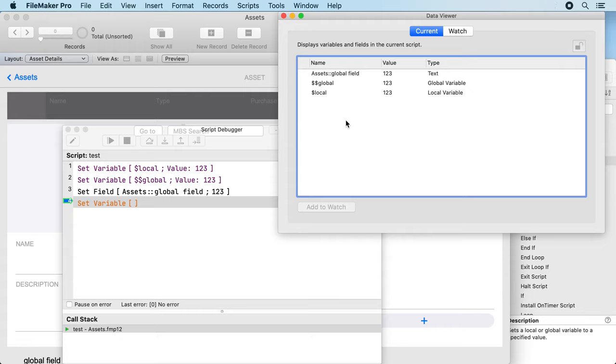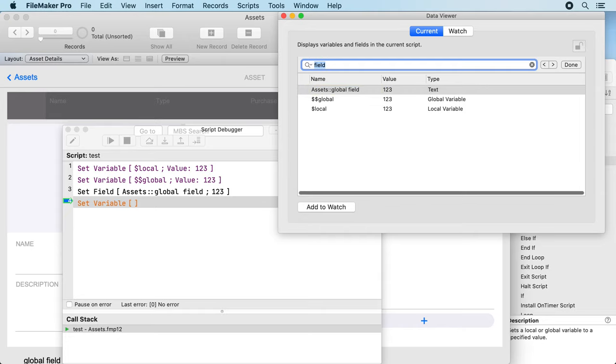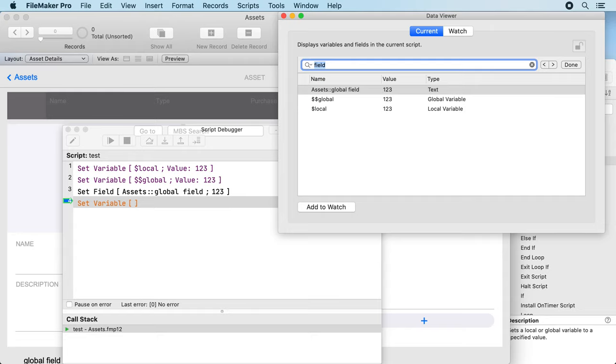Next you can press command F and this shows the MBS search field available for a lot of lists in the FileMaker user interface where you can just type a search string, like 'field'.